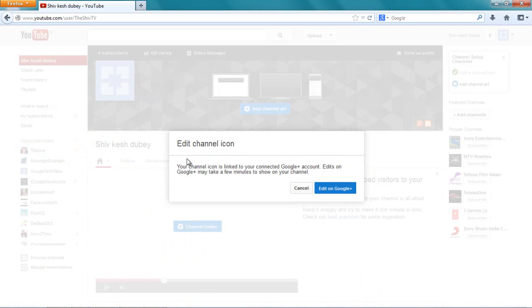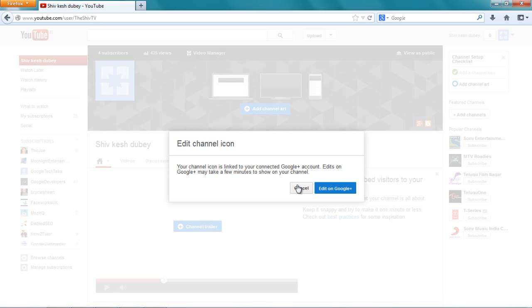So I click over here and it says edit channel icon on Google Plus. Now this is what you're gonna get. So for you to put your picture here, you have to put it on your Google Plus because your YouTube account is connected with your Google account.